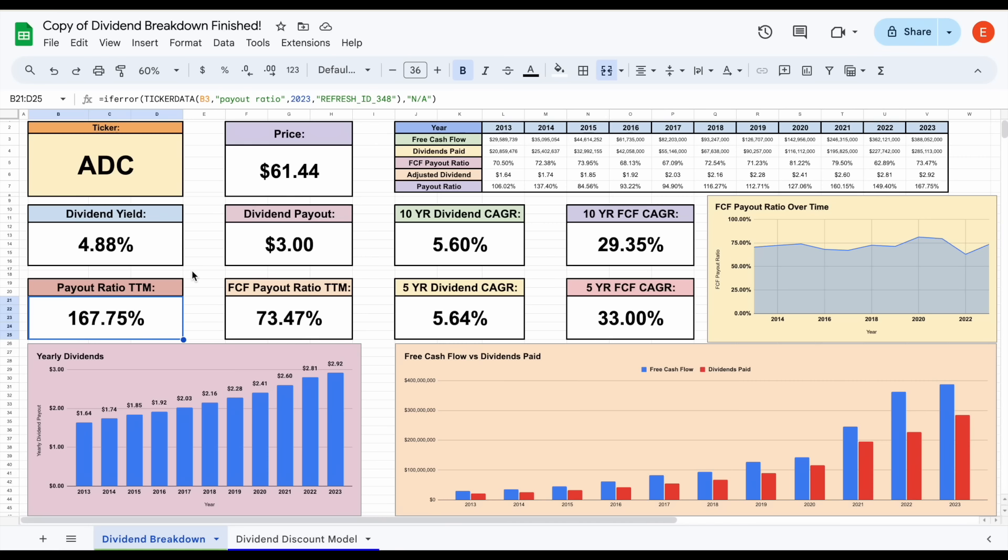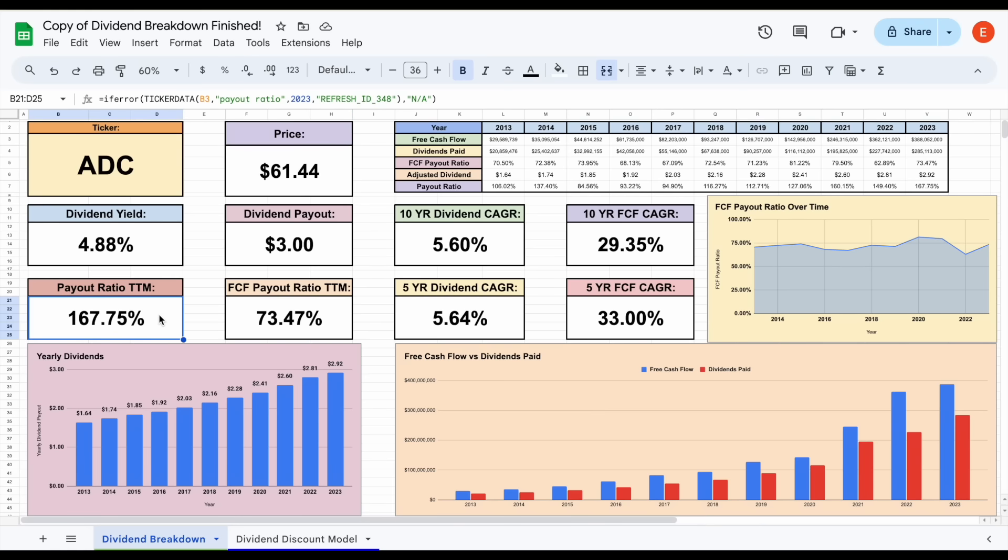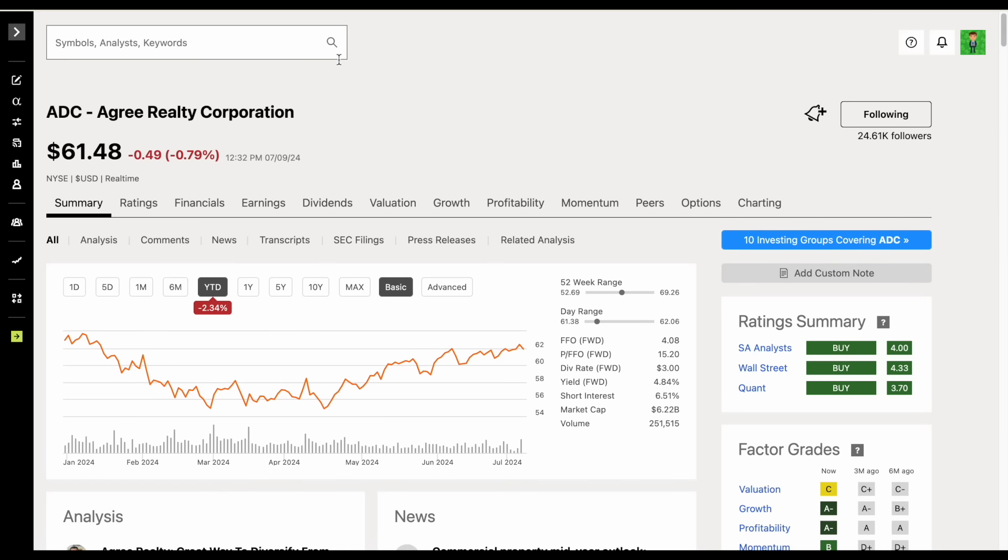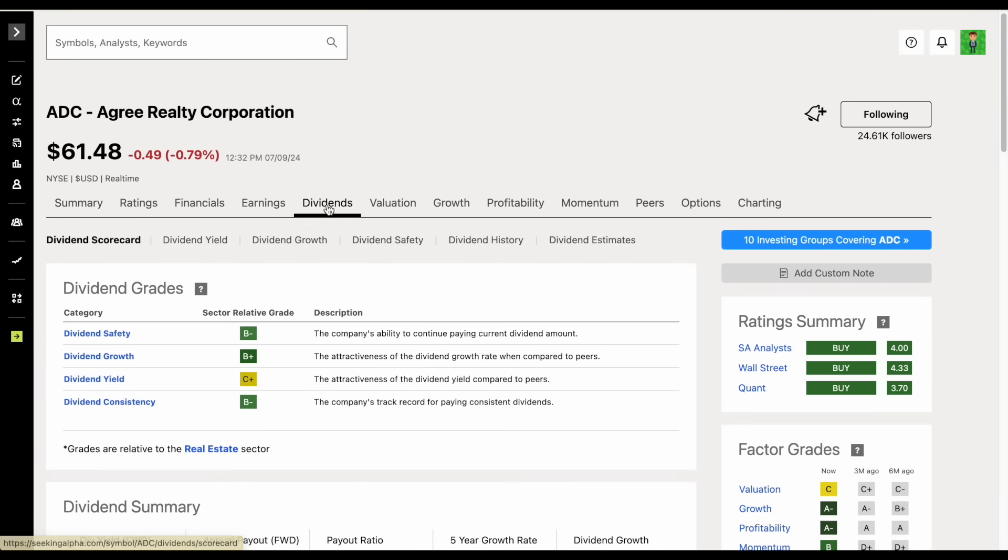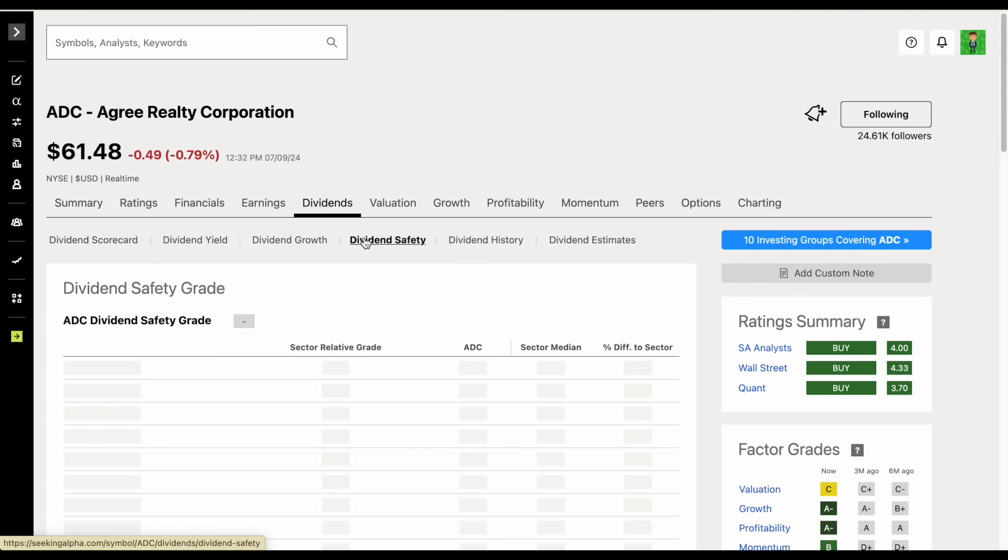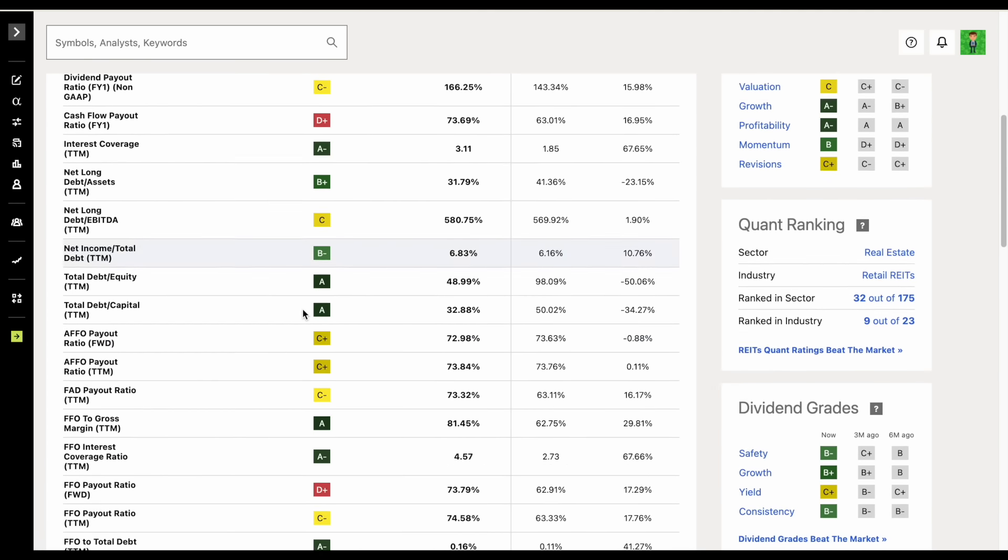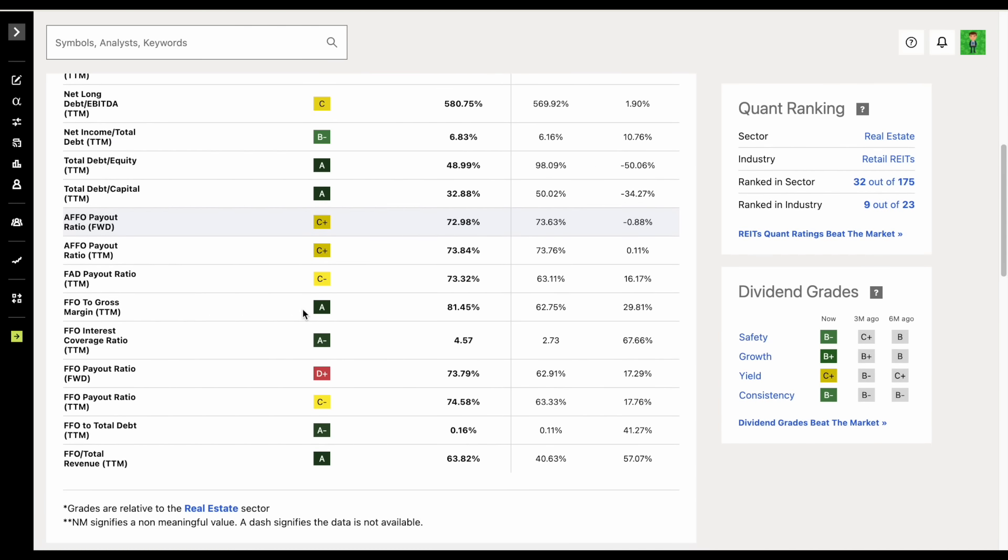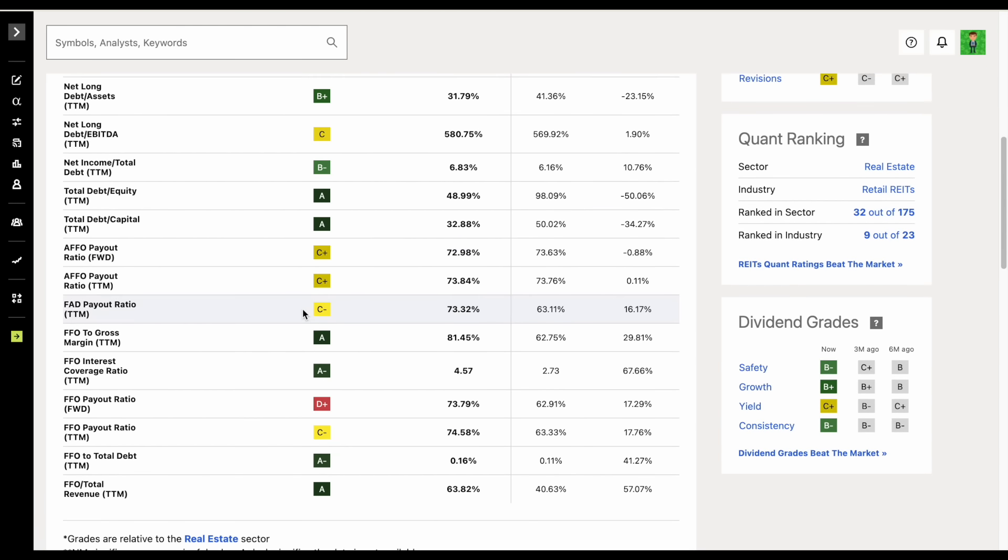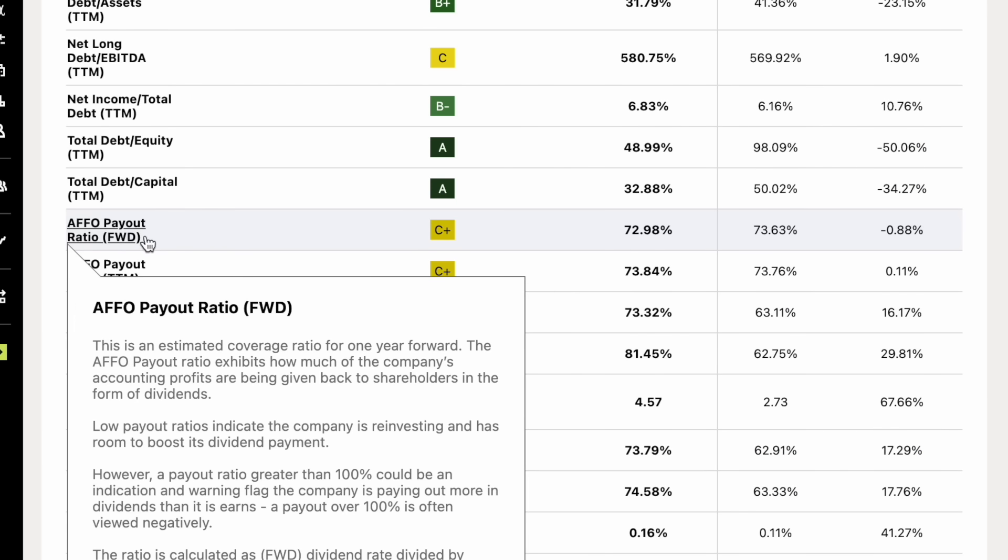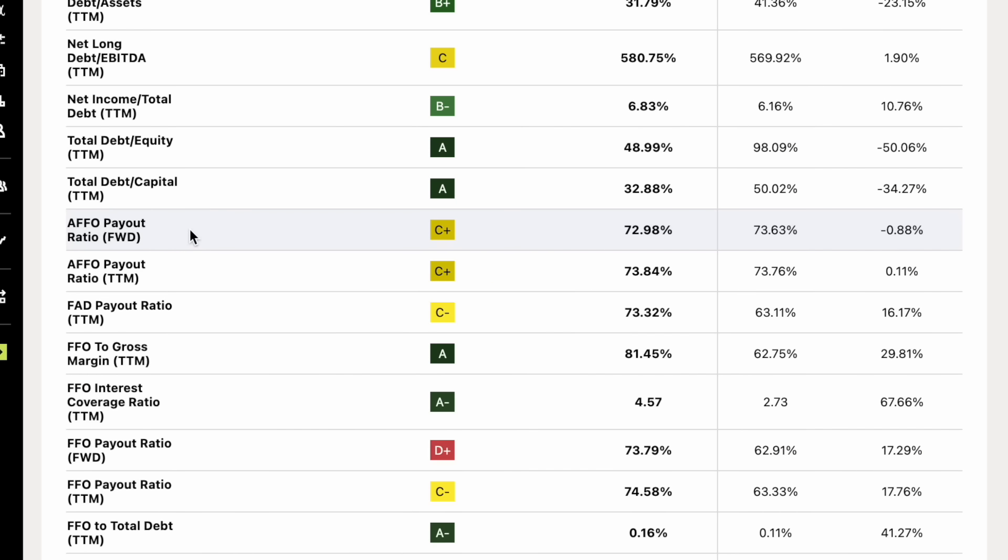But we have to keep in mind this is a real estate investment trust. There's a very specific metric we want to look at to better understand the safety of these dividend payments. It's not the payout ratio and it's not even the free cash flow payout ratio—what we want to look at is the AFFO payout ratio. If we jump over to Seeking Alpha and click on dividend safety, we can see it right here.